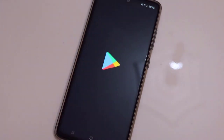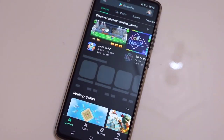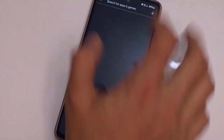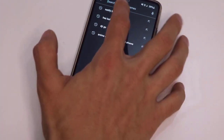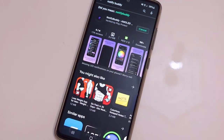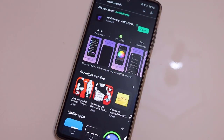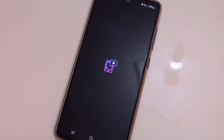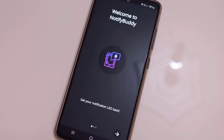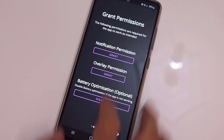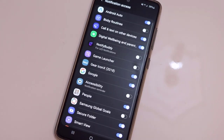Go to the Play Store of your Android device and download this application, which is Notify Buddy. Once you install this application, open it. After that, we have to do some setup on the application.